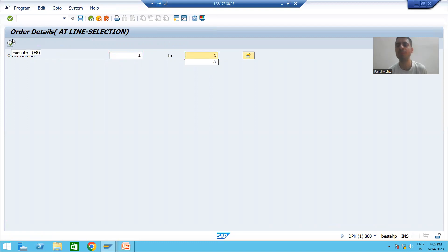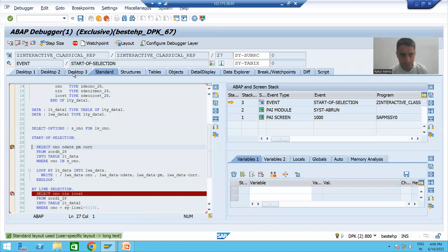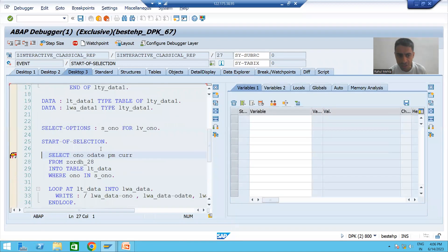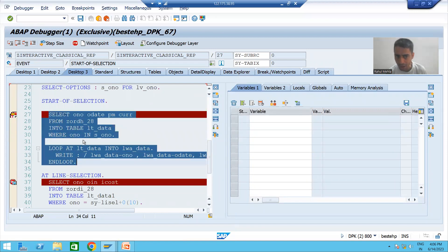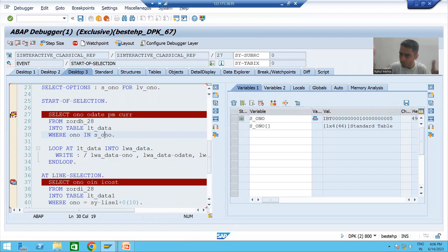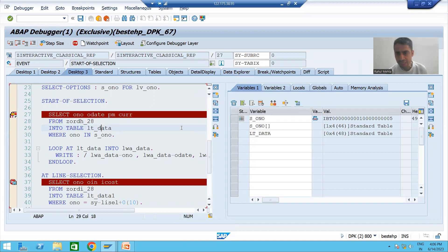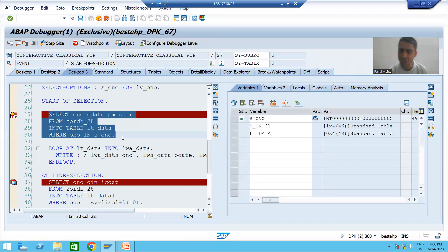I am running the program and giving the input. Whenever I click the Execute button, we all know that START-OF-SELECTION event will trigger first. I am clicking Execute and you can see the current event triggering is START-OF-SELECTION. Based on the input, we are fetching data from the header table for four columns, and data will come into this internal table.